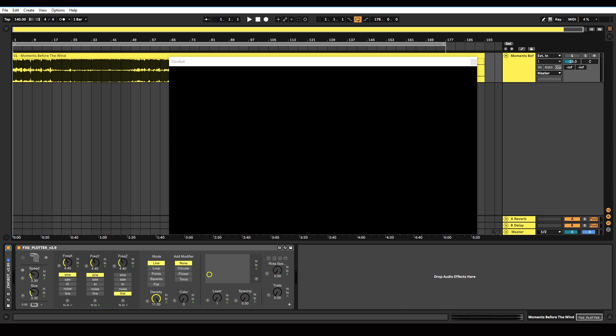If you're interested in purchasing Zwobot, there's a link in the description. It comes with about 70 different Max for Live devices, each of which is different visual effects and visual generators.